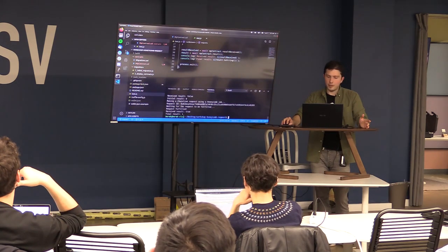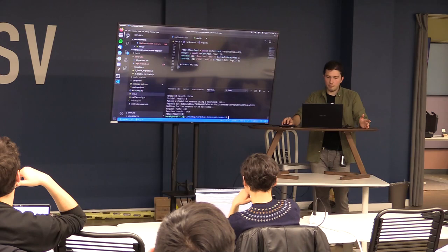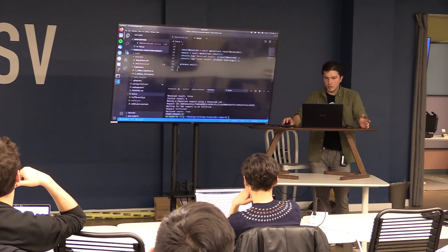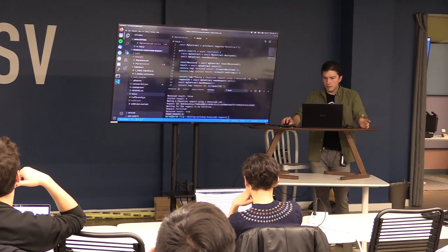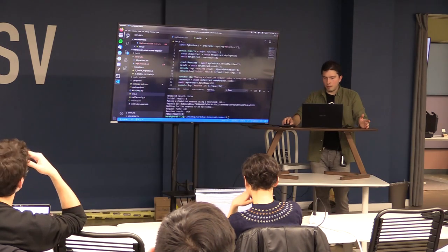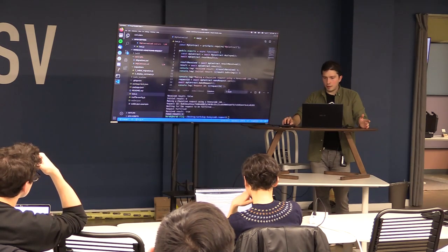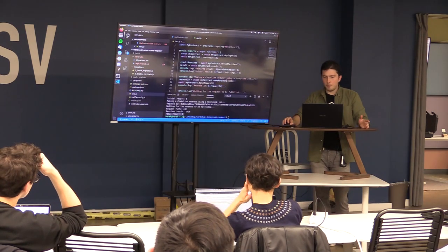We wait for the ChainlinkFulfilled event emitted by the contract (since it's a ChainlinkClient) with the request ID. When we see it, we break from the loop, read the variables again, and see they've changed — received=true and the final result is 1. This is the most minimal amount of code needed in a contract to make a Chainlink request.